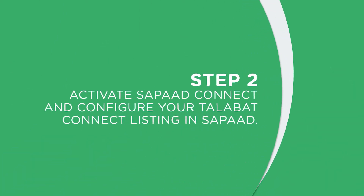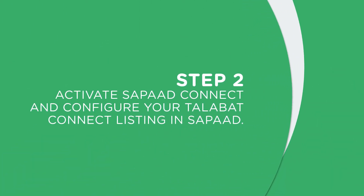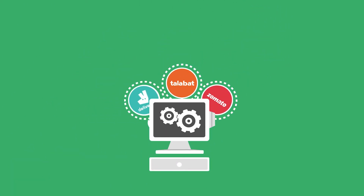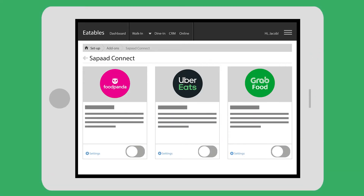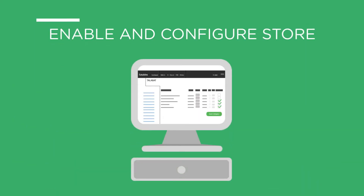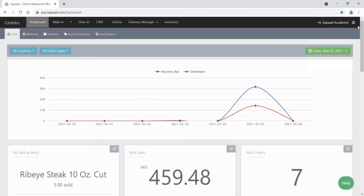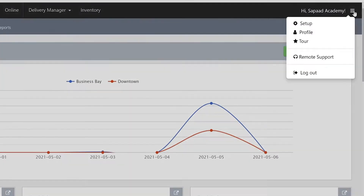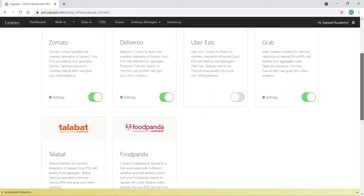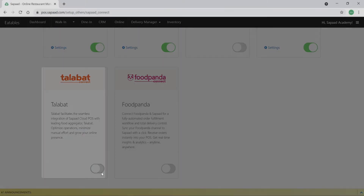Let's go to Step 2: Activate SAPAD Connect and configure your Talibat Connect listing in SAPAD. SAPAD seamlessly integrates with leading food ordering and delivery platforms worldwide so you can be in total control of your online business. Enable Talibat Connect by visiting Setup → SAPAD Add-ons → SAPAD Connect → Talibat Connect.